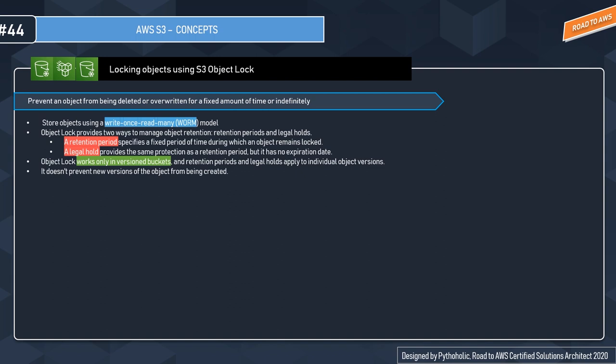A retention period specifies a fixed period of time during which an object remains locked. The legal hold provides the same protection as a retention period but has no expiration date. A legal hold is a process that an organization uses to preserve all forms of potentially relevant information when litigation is pending or reasonably anticipated.